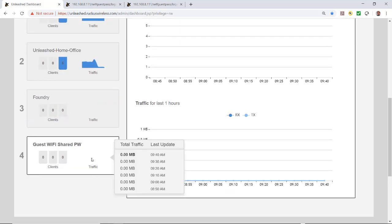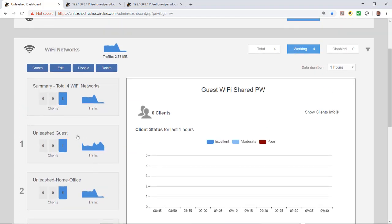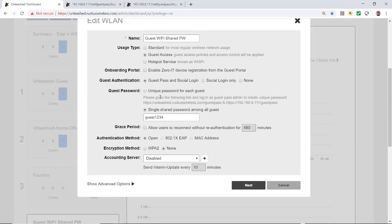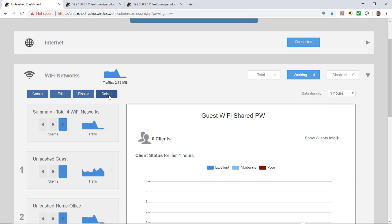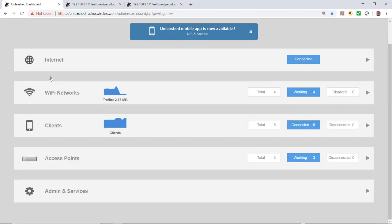If I wanted to edit it, I could highlight it and click Edit to change settings. I'll cancel out of that. I could also disable or delete the network. And that's all you need to do to set up a guest access wireless LAN using a shared password.